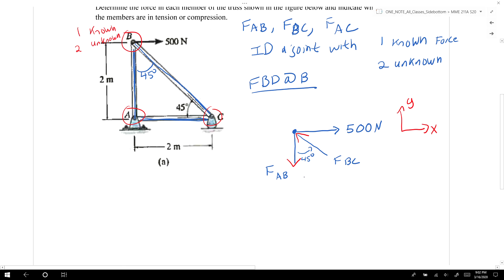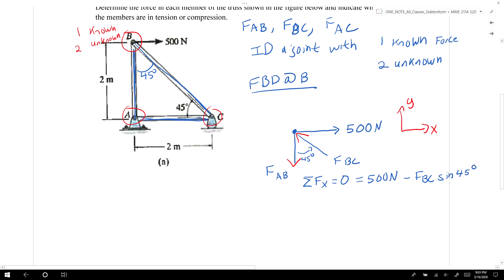Once we determine force orientations, we apply the equilibrium equations. Starting with the x-direction: the sum of all forces equals 0, giving us 500 Newtons minus FBC times the sine of 45 degrees equals 0. Rearranging, FBC equals 500 Newtons divided by (√2 / 2), which equals 707.1 Newtons.